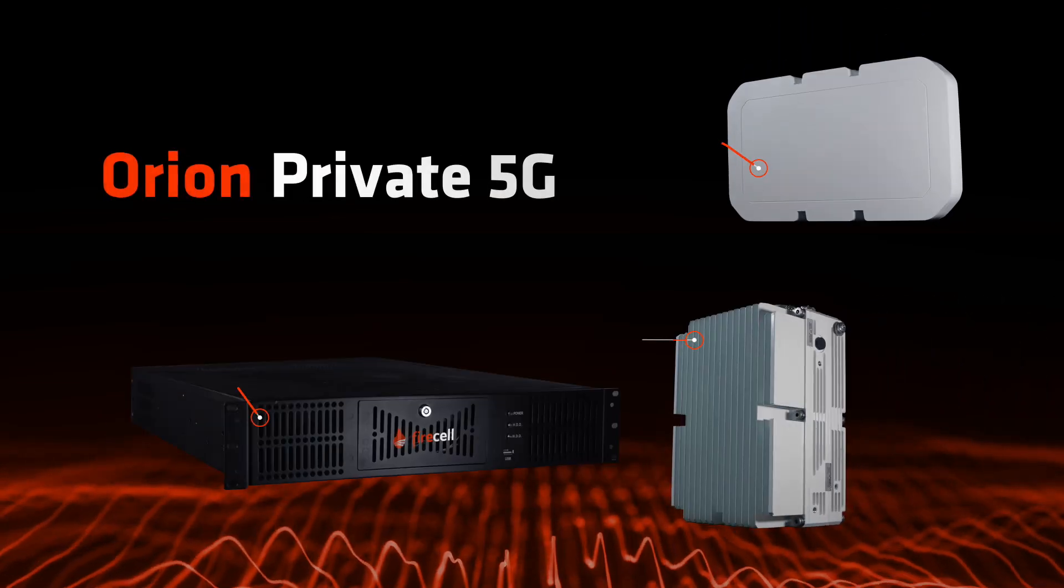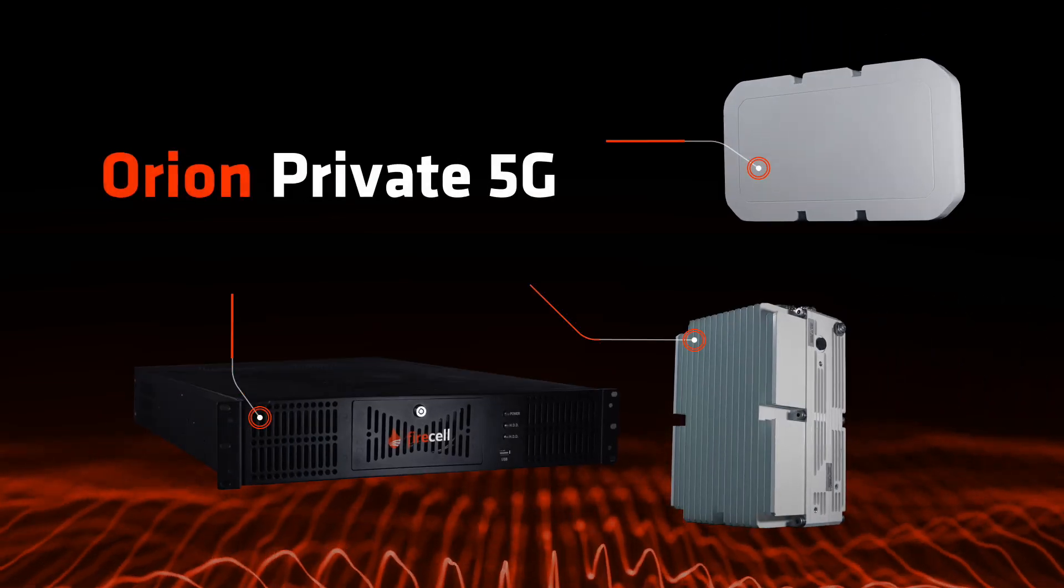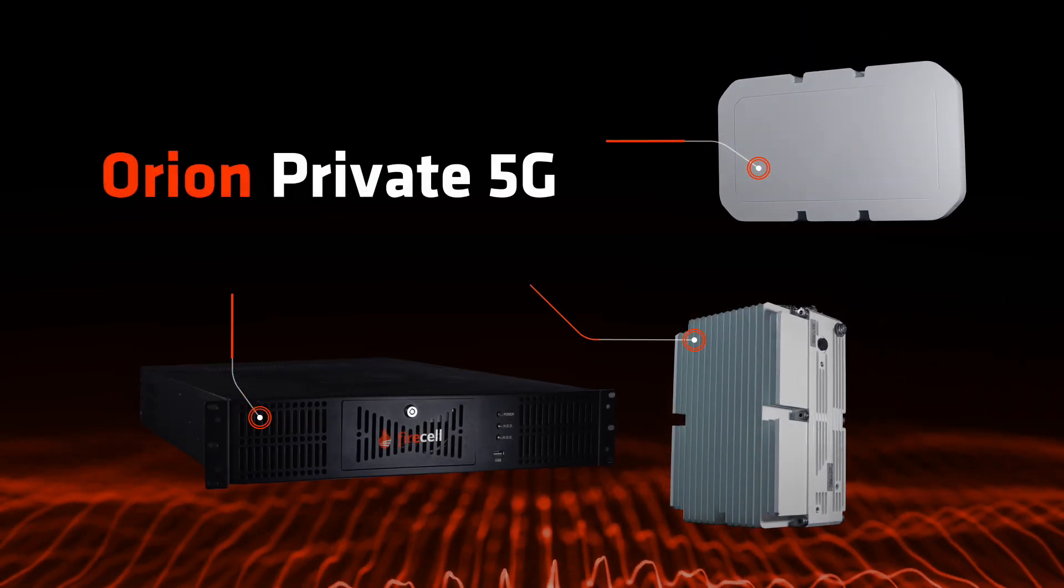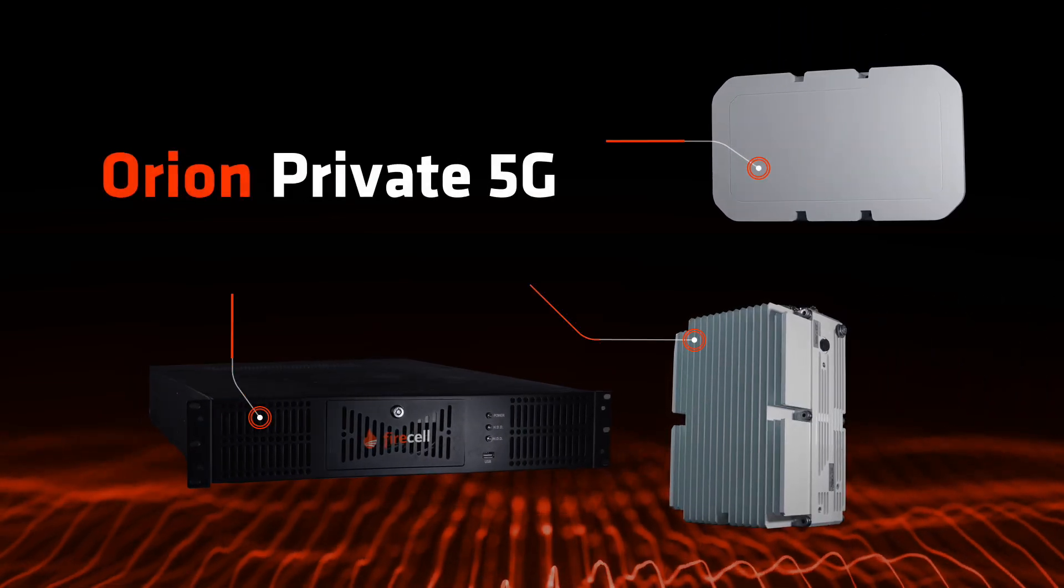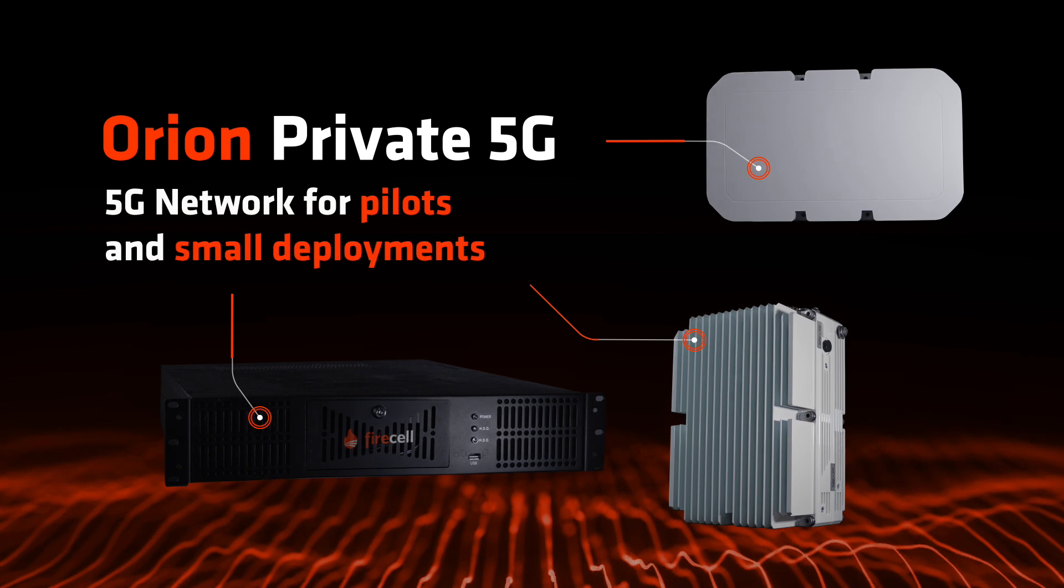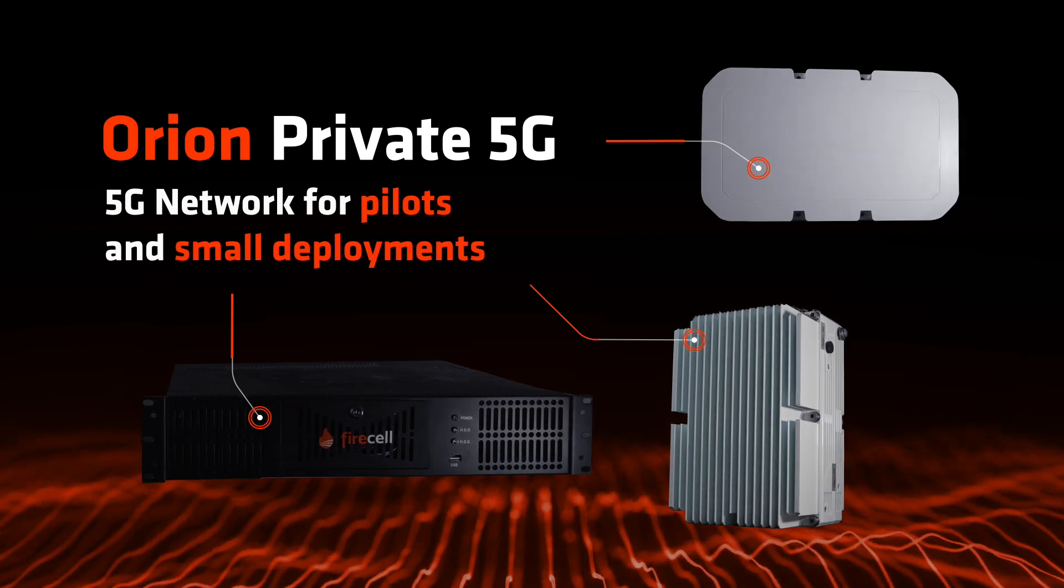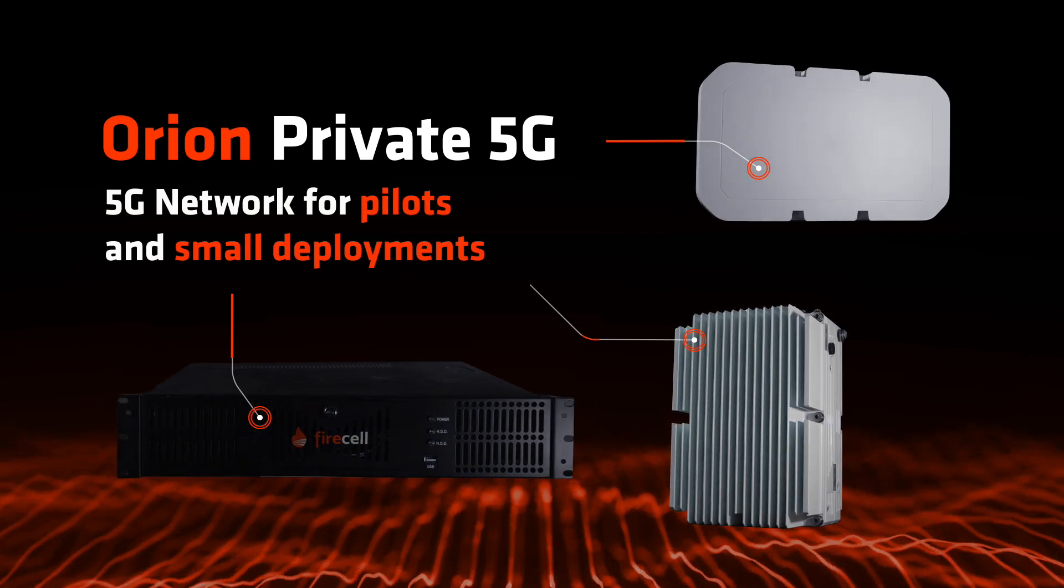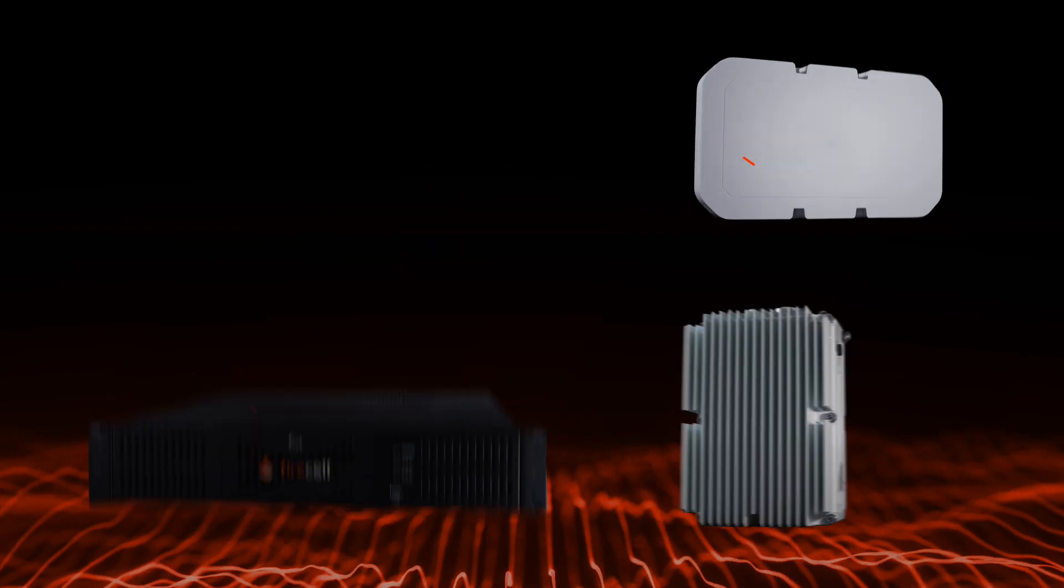FireSell introduces Orion Private 5G, a fully integrated 5G network designed for pilots and small deployments.